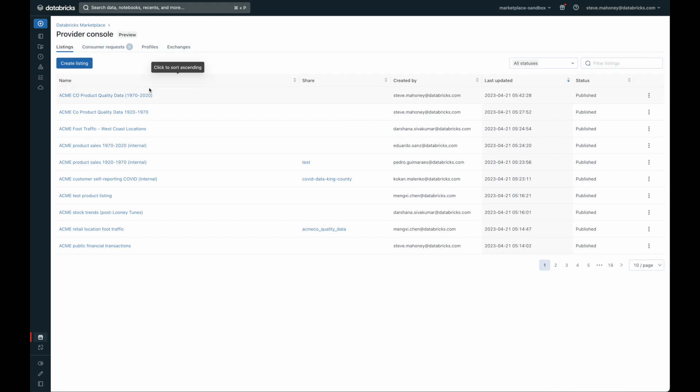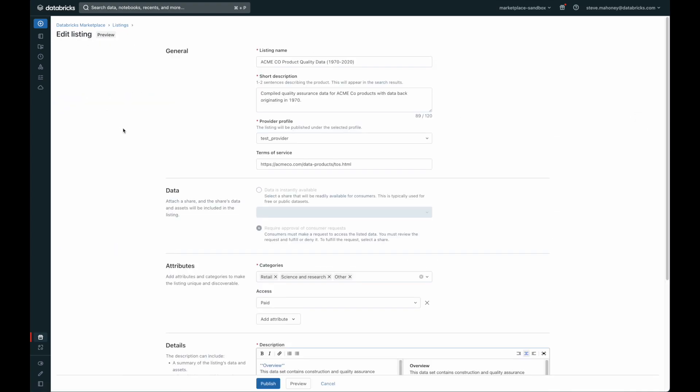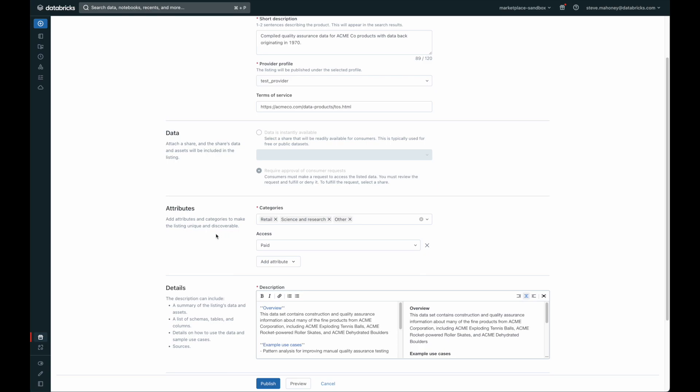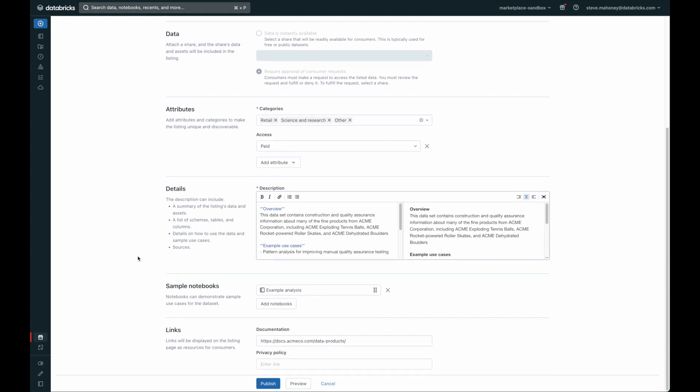Let's edit one of the product listings. Here, I'm editing the Acme Co. product quality data. You can see here that the general fields include things like the short description that helps with search results. Down below is where I can choose whether or not the data will be instantly available, like the product I accessed previously, or require an approval flow for consumers. Scrolling down, I can add additional attributes to the data product, such as categories, and whether or not the data product will be paid or free. Below that, I have some details, like a markdown field for the description, and a sample notebook to help people evaluate the data product quickly.